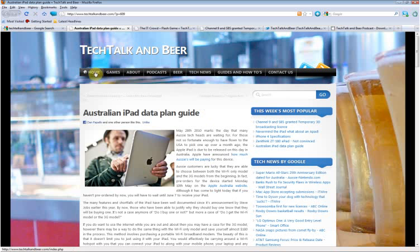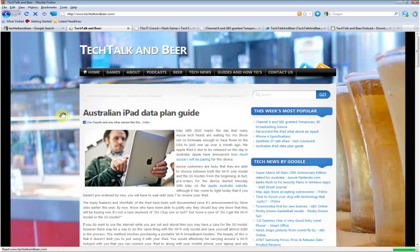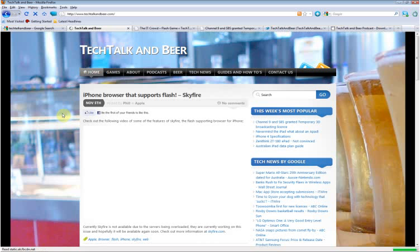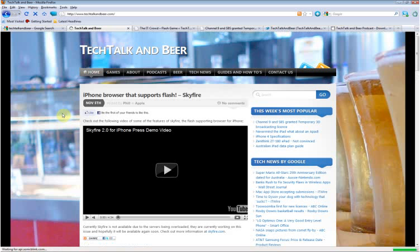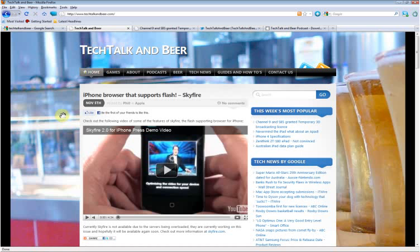Okay, so there's just a few of the different gestures available by default in the FireGestures add-on. You can create your own as well, we'll go into that at another time. And don't forget, for more video reviews and tech articles, please visit our website at techtalkandbeer.com. Thanks for watching.